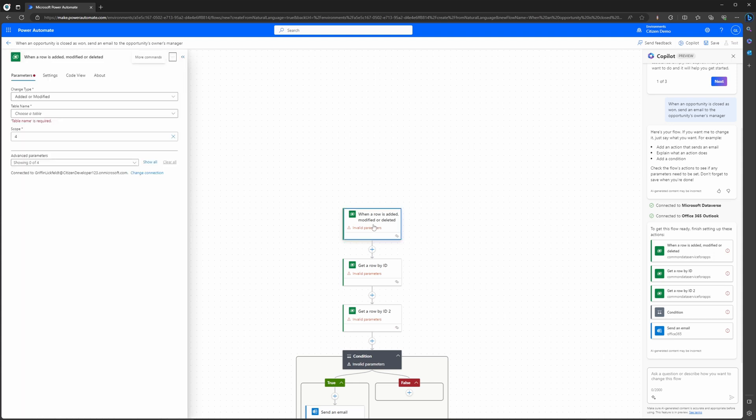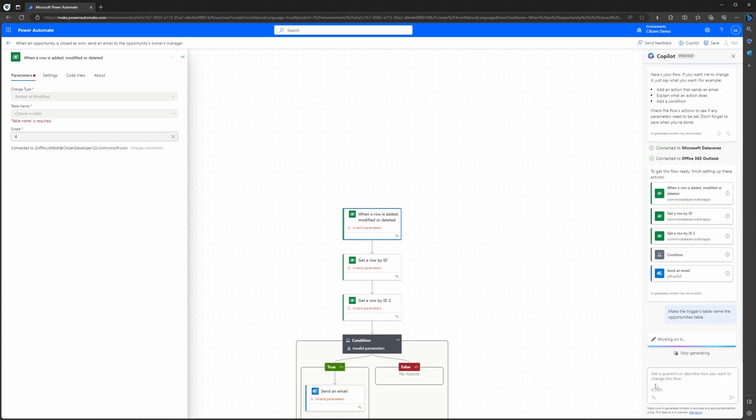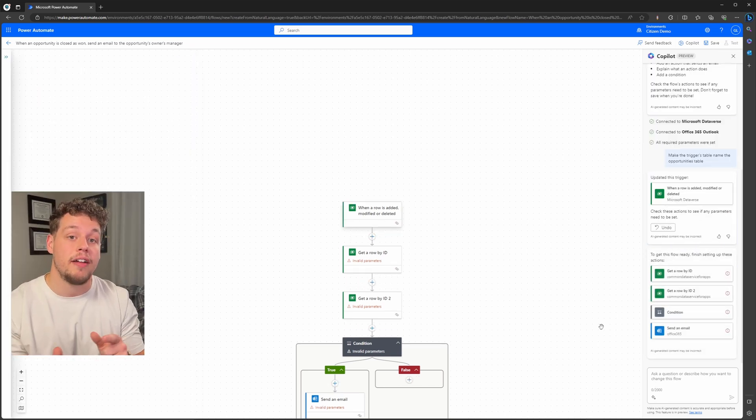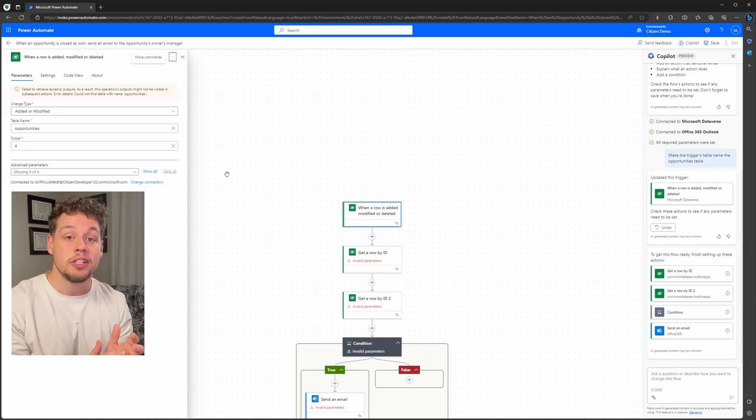So you can see here on our first action we have an invalid parameter. If we click on that, it's going to show us that what we're missing is the table name. Now if you remember, in our example we are looking for opportunities—we want this trigger to be triggered when opportunities are closed as won. So previously you could then go to this dropdown, find opportunities, and select that, but let's go ahead and show you how Copilot can do this for us. I'm going to navigate down to the chat window and say: make the trigger's table name the opportunities table. So now if we click back on our trigger and navigate up to the table name, you can see the opportunities table is now filled in.